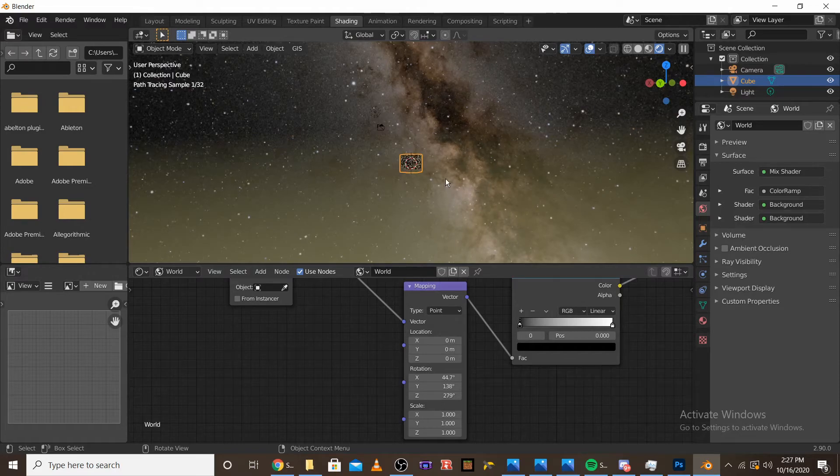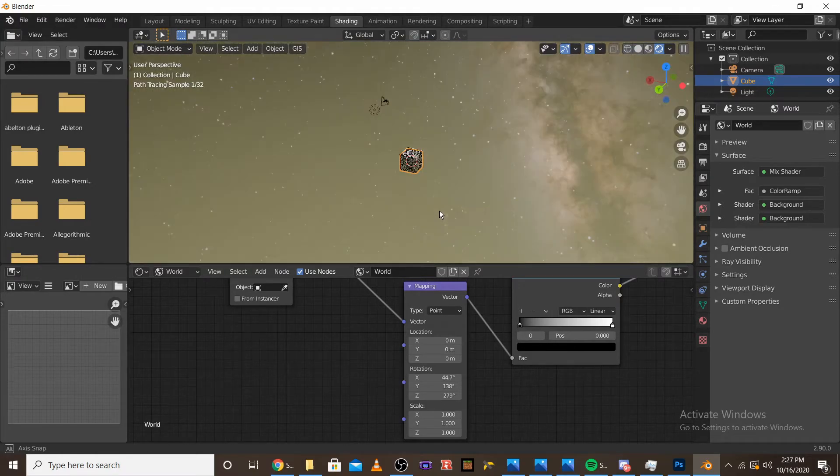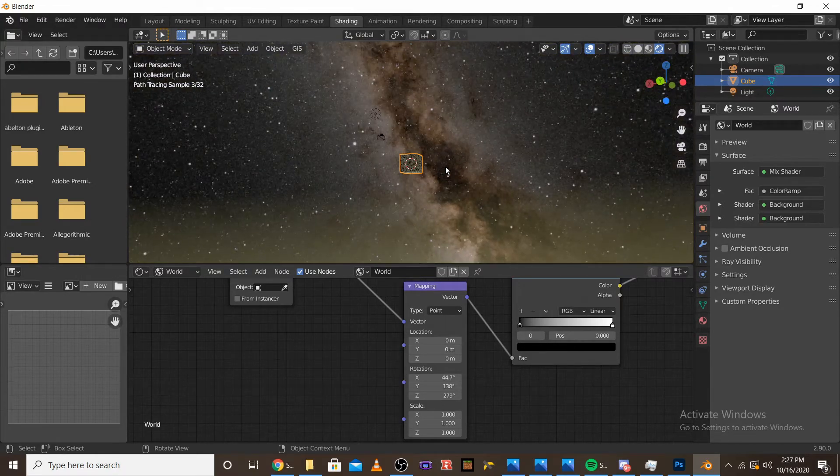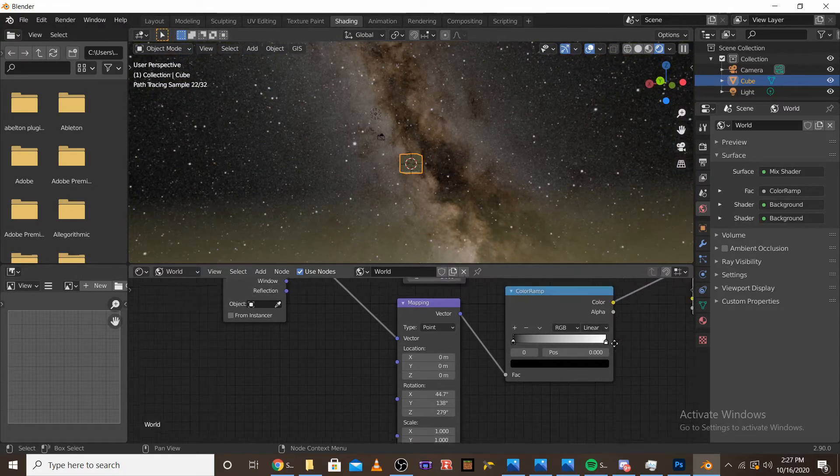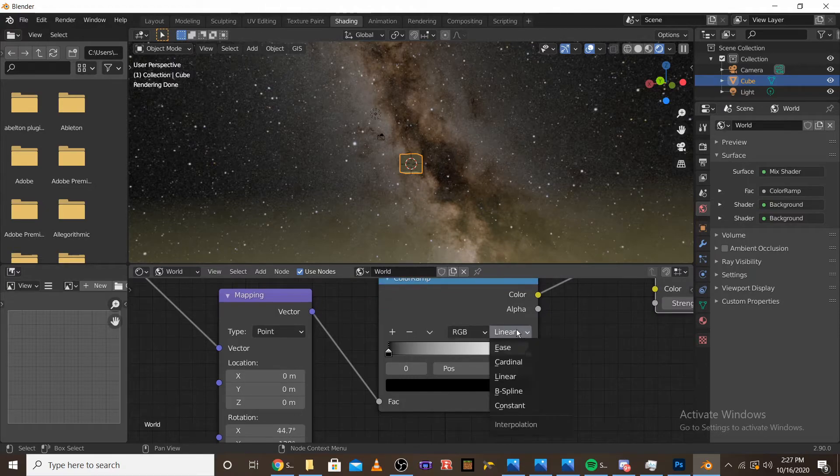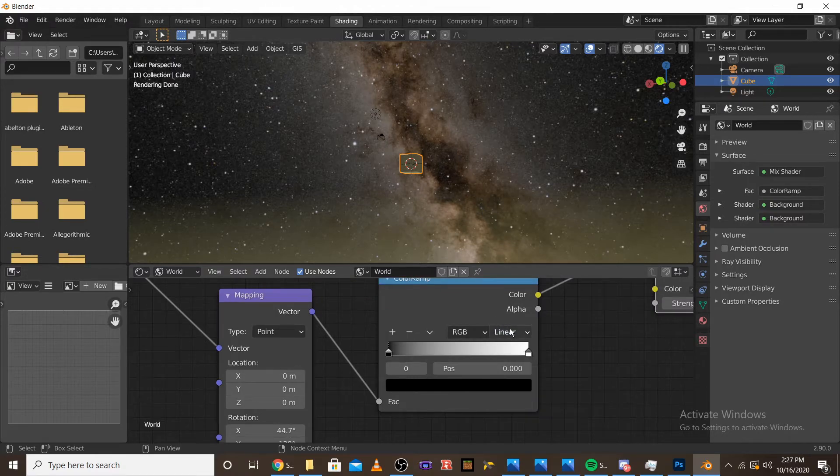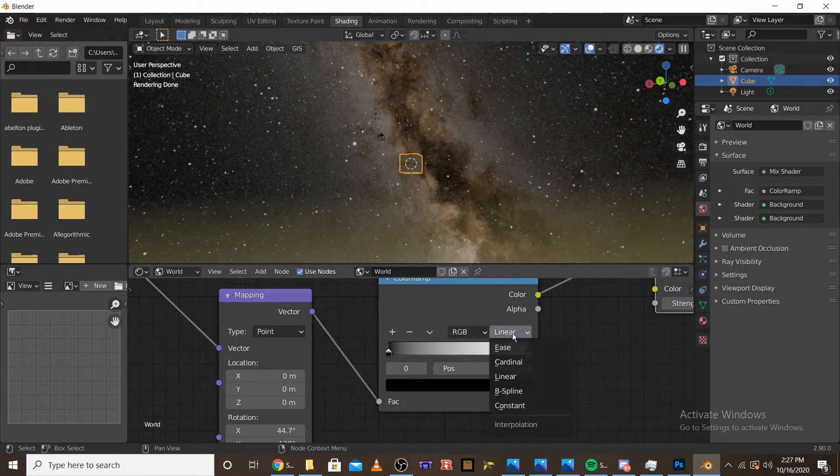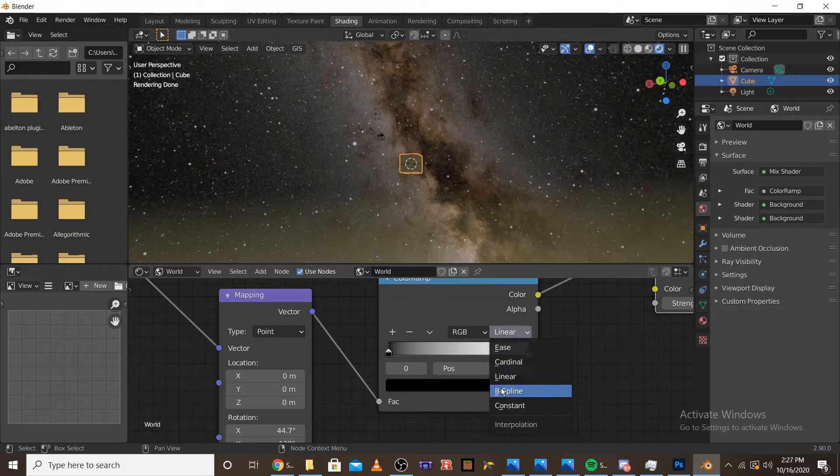And once you have it roughly level, we can start messing with the color ramp. So first, switch the interpolation from linear to ease.